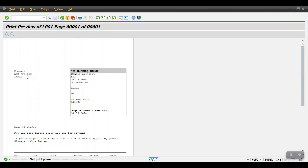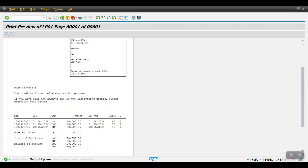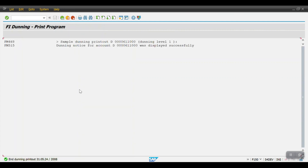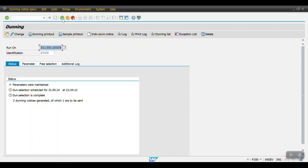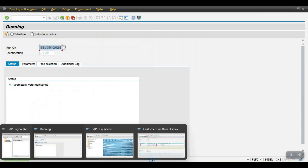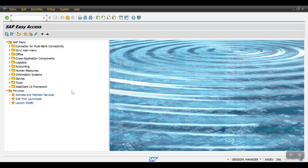Here we can see the customer name and account number along with all the details. Clicking Back, we see the system has generated only one dunning notice — confirming that the dunning block successfully prevented the blocked customer's notice from being generated.